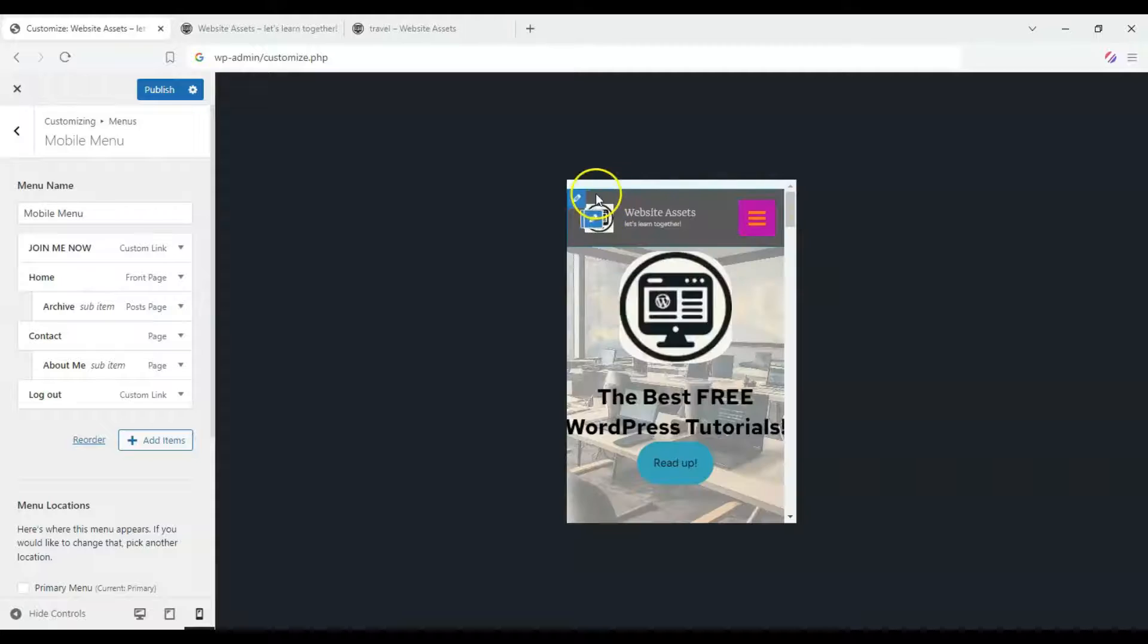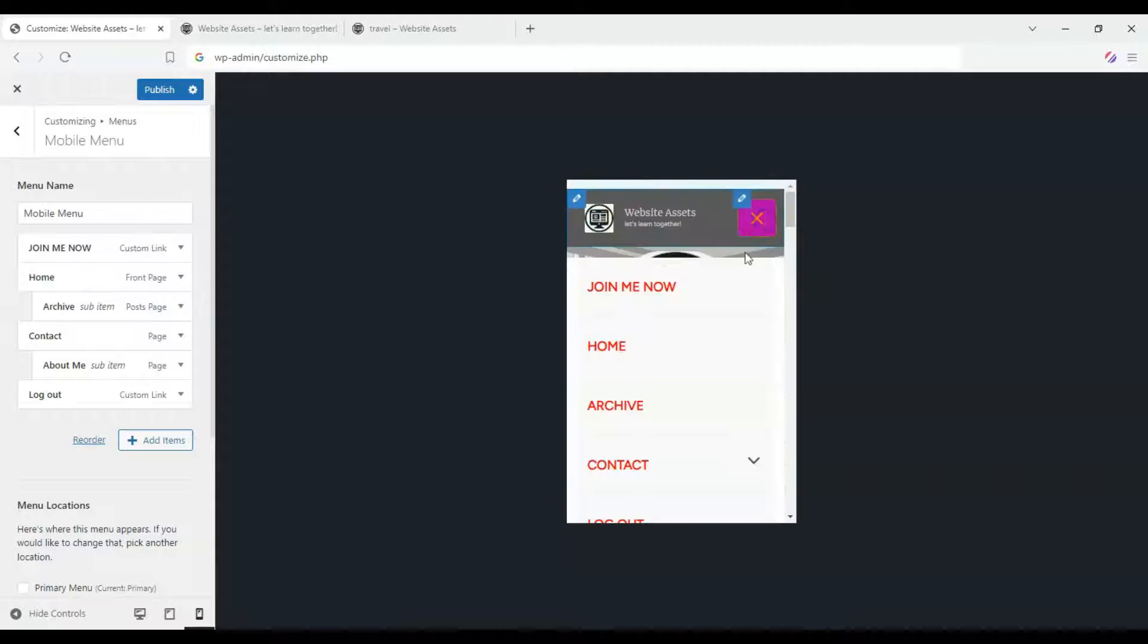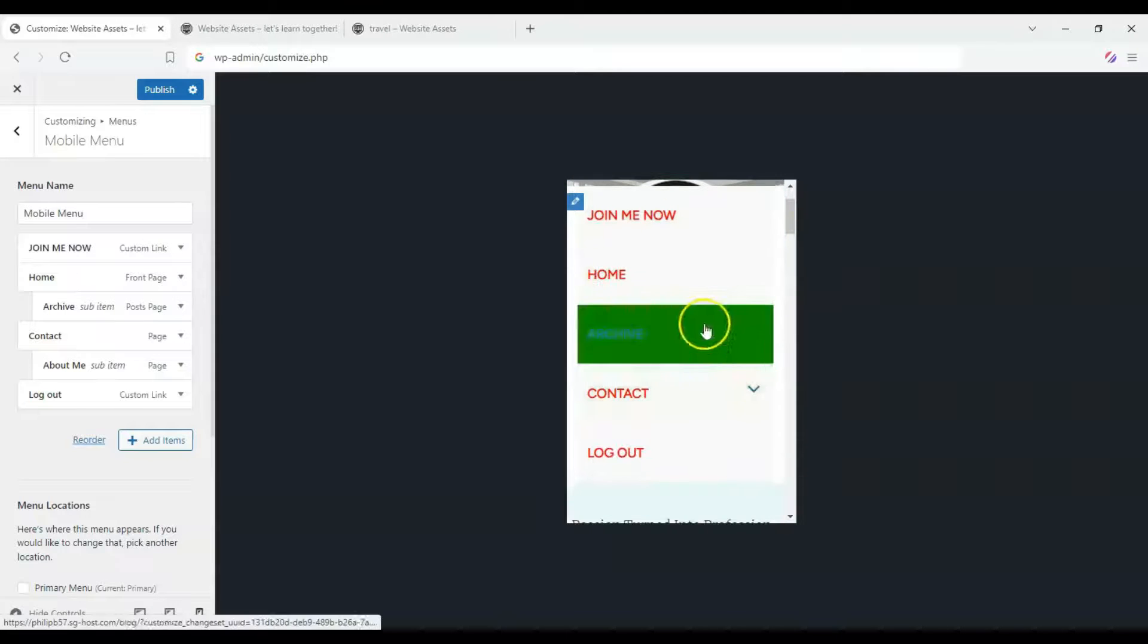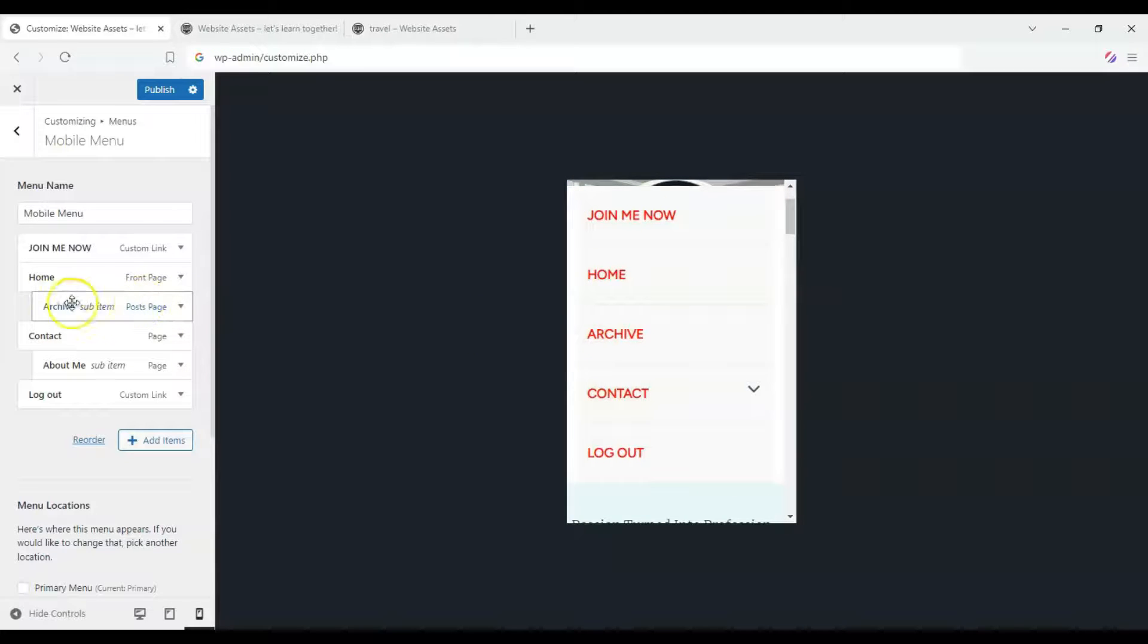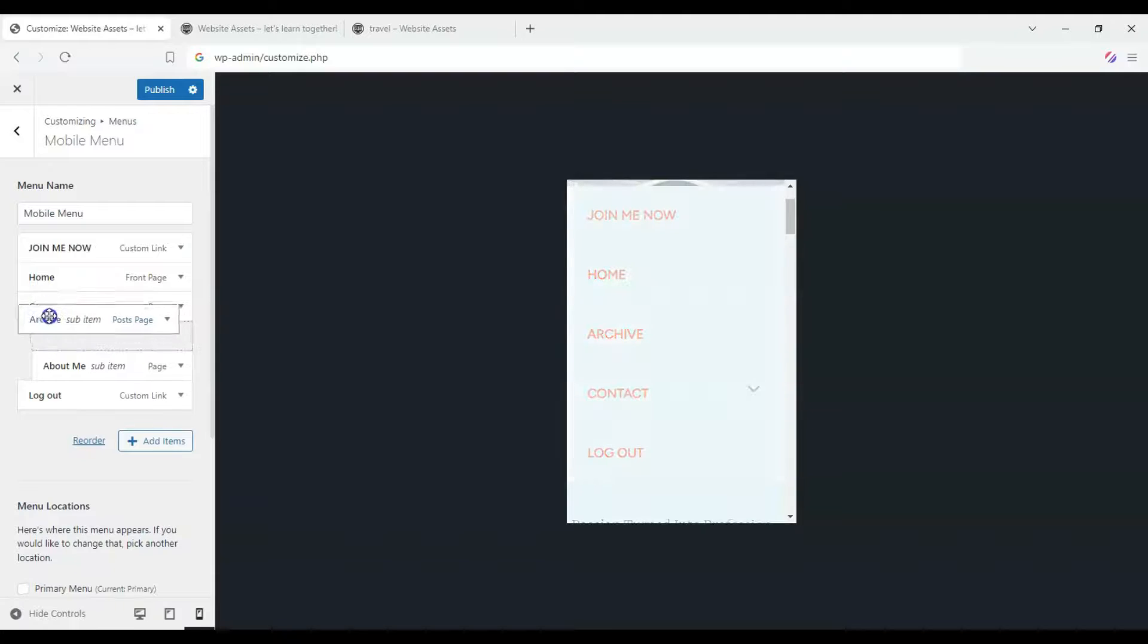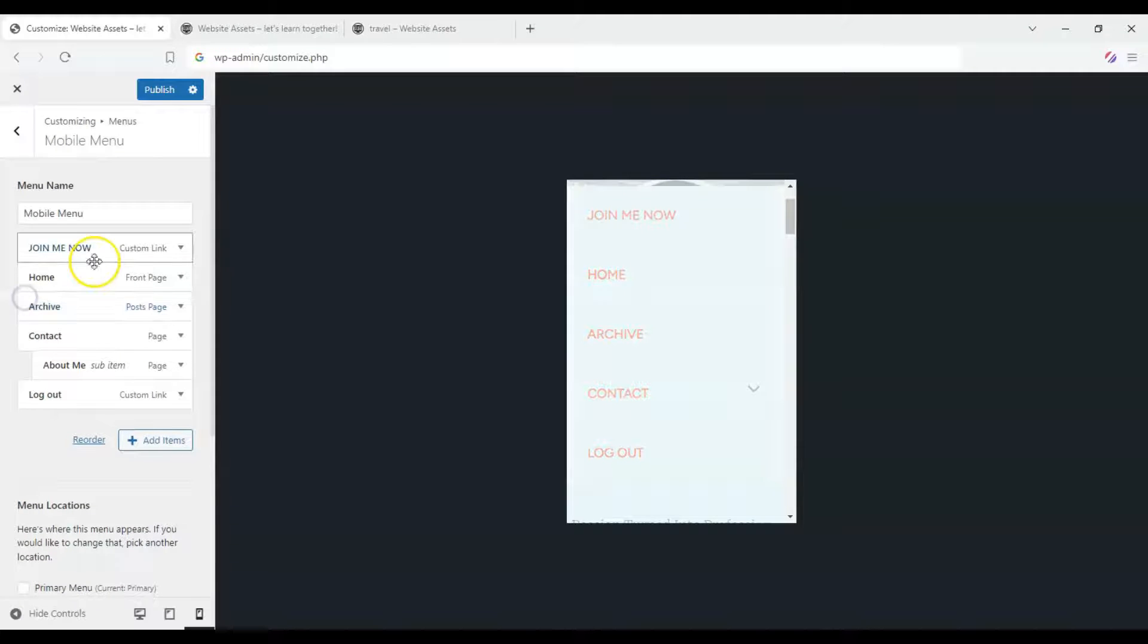And let's head over there. We'll keep this here.